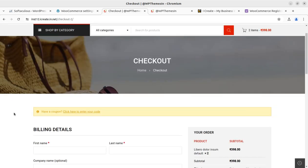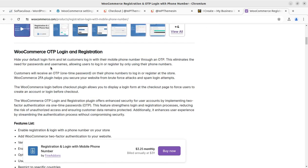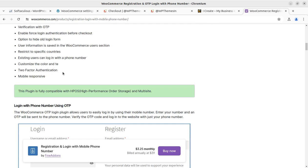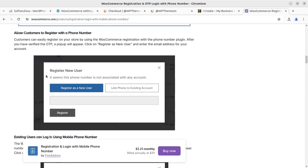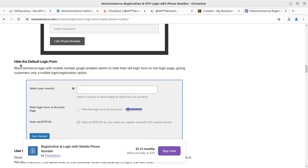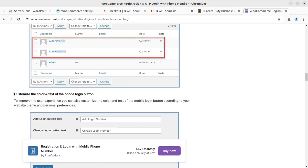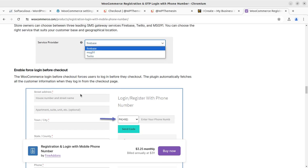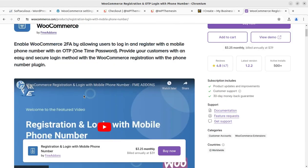This is a complete full-featured plugin for enabling login with mobile phone number at your e-commerce website. The plugin costs $39 per year and the link will be in the video description. There is also a video from the plugin developer itself. You can allow customers to register with a phone number, existing users can login using mobile phone numbers, hide the default login form, and user information is saved in the user section. You can also customize the color, text, and phone button.